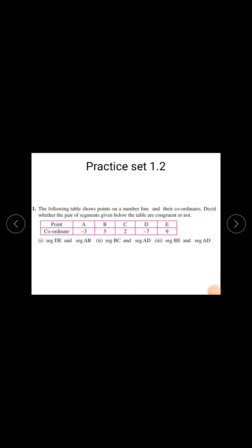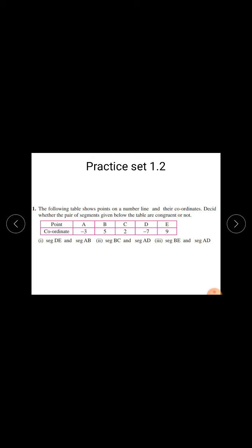Now we will solve questions from Practice Set 1.2. Question number 1. The following table shows points on a number line and their coordinates. Decide whether the pair of segments given below the table are congruent or not. In this table some points and their coordinates are given.